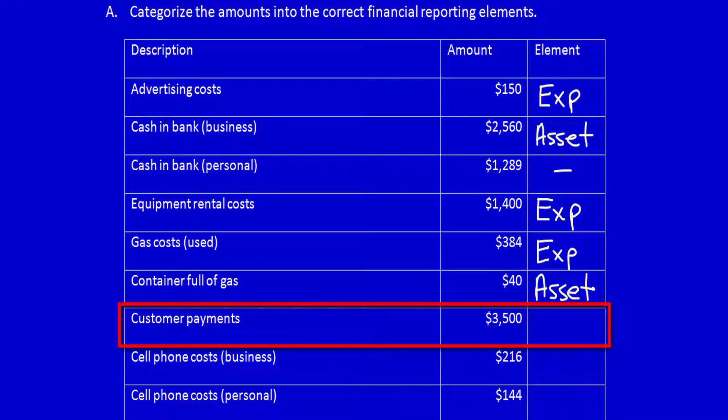Customer payments — this is a balance at the end of the period, so these customer payments must have been past payments that we've already received. It's not going to be cash in the bank because we've already looked at that. These are simply a total amount of what the customers paid over the summer. And why did they pay it? Because we did something for them — we took care of their lawns. This is revenue because it's due to services performed.